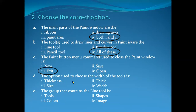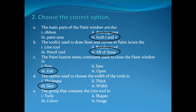Number D: The option used to choose the width of the tool is Thickness, Thick, Size, or Width? It is the third option, which is Size. And the last one — the group that contains the Line tool is Tools, Shapes, Colors, or Image? The second option, Shapes, is the correct answer.